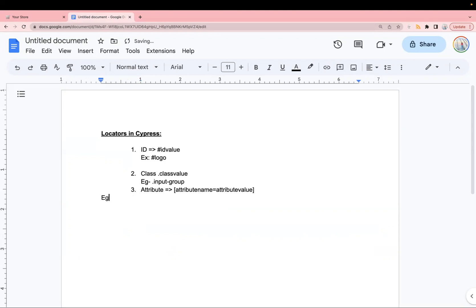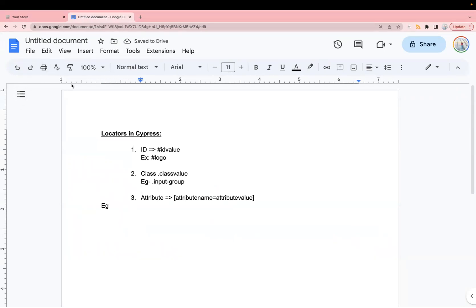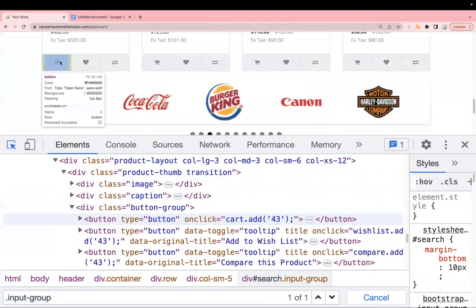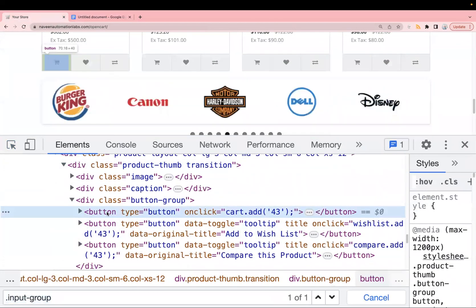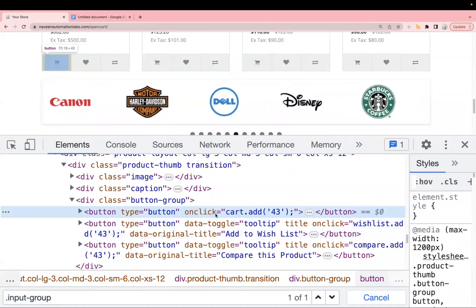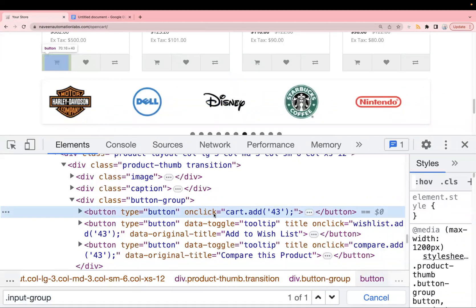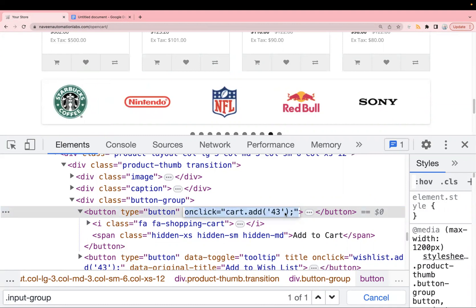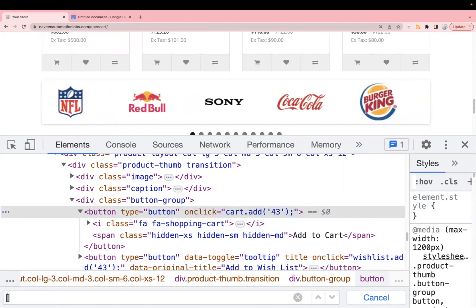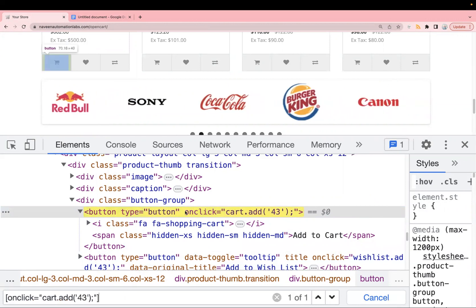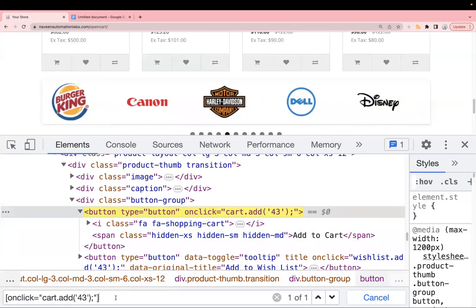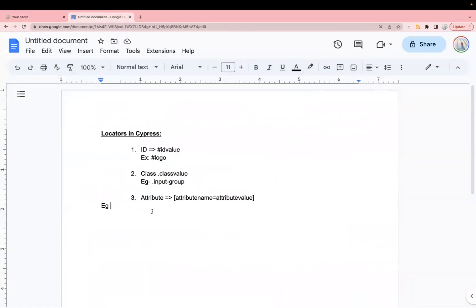Let me take you back to the website. For example, we want to find this element. We have a button tag inside which we have 'type' as an attribute and 'onclick', but no class or ID. So we use the attribute 'onclick' and its value — 'cart.add'. Copy this and write it inside square brackets with the attribute name and value. You can see it gets highlighted. This is how you find a locator using attribute name and value when you do not have ID or class.